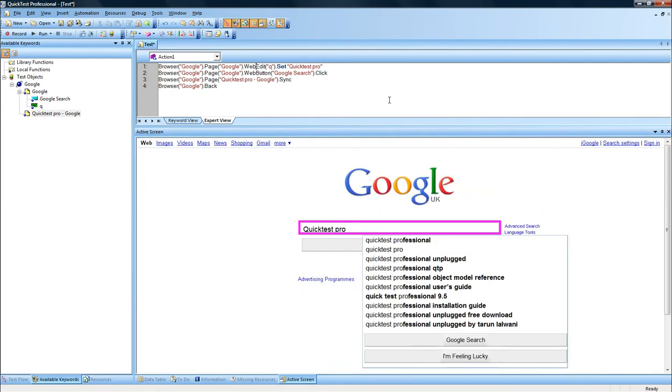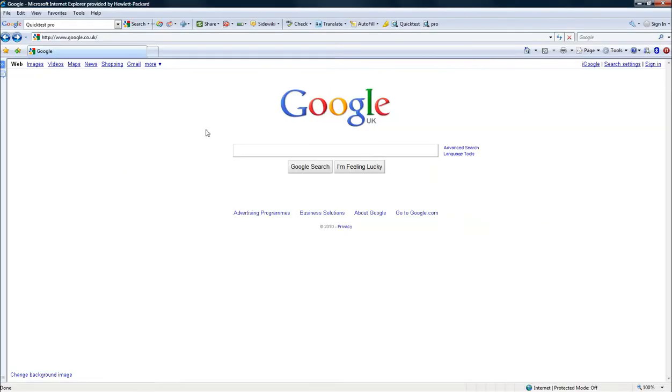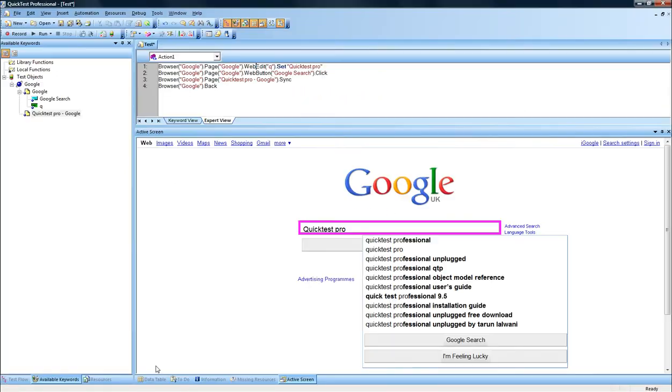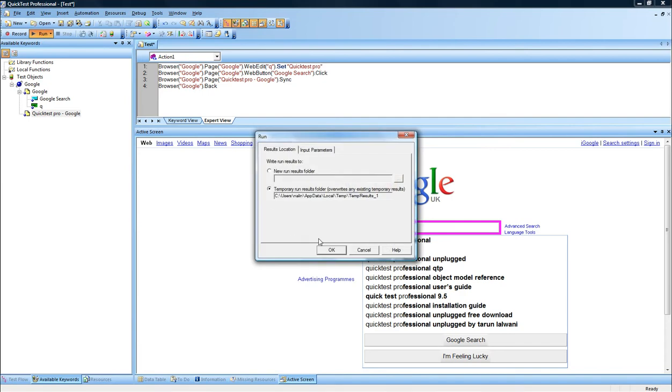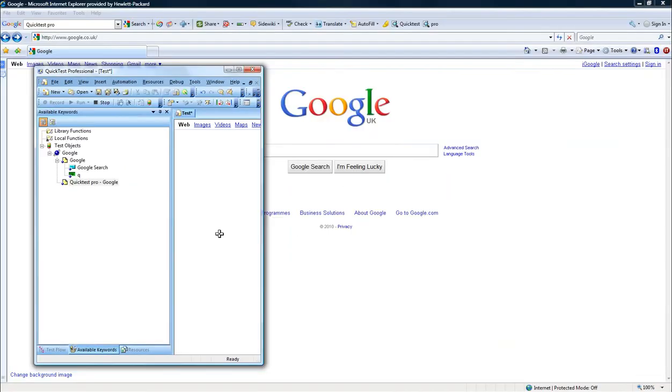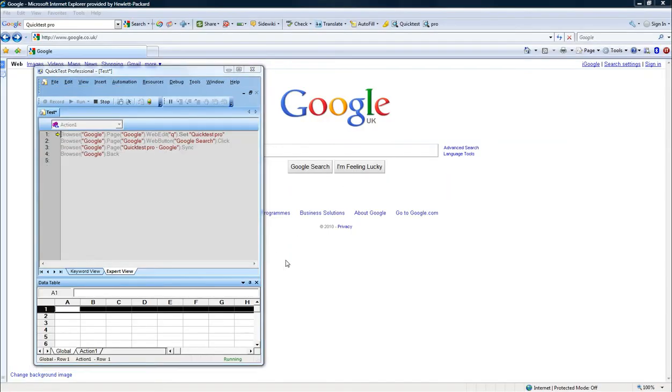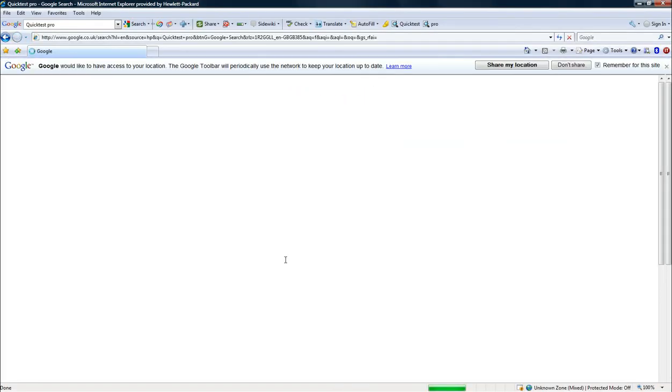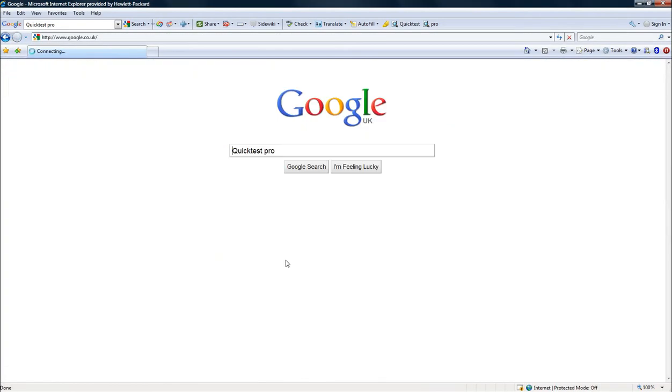So if we go back here, we see that it has searched for the Quick Test Pro. Right now, we have recorded our script. And we are at the initial stage where we have started the script, which is when we have entered Quick Test Pro. We are now ready to replay the script. So I click now on Run, and I choose to run from a temp folder.